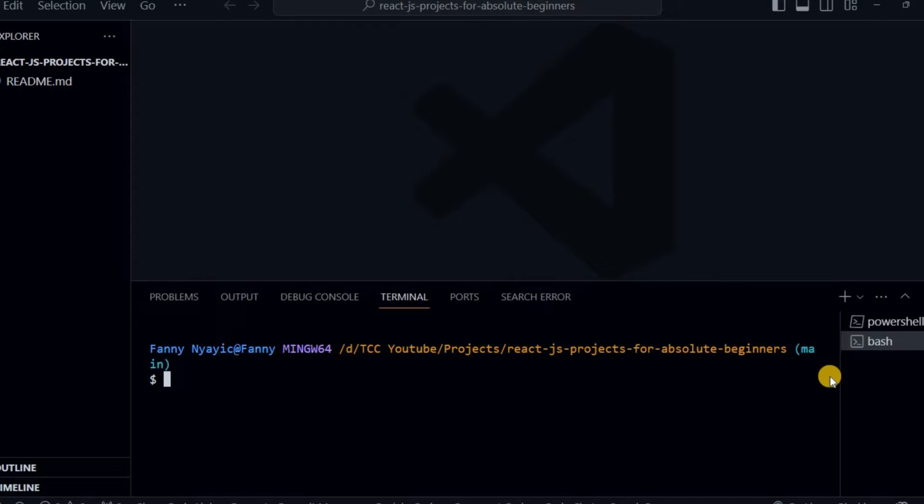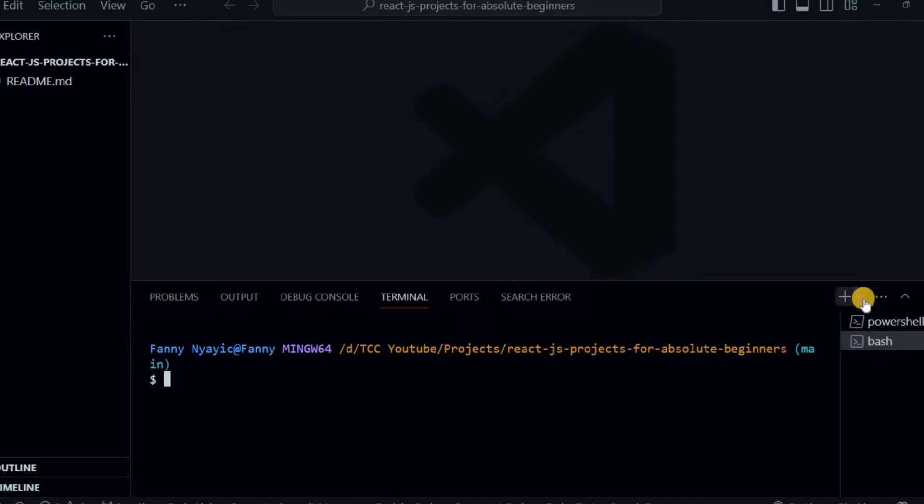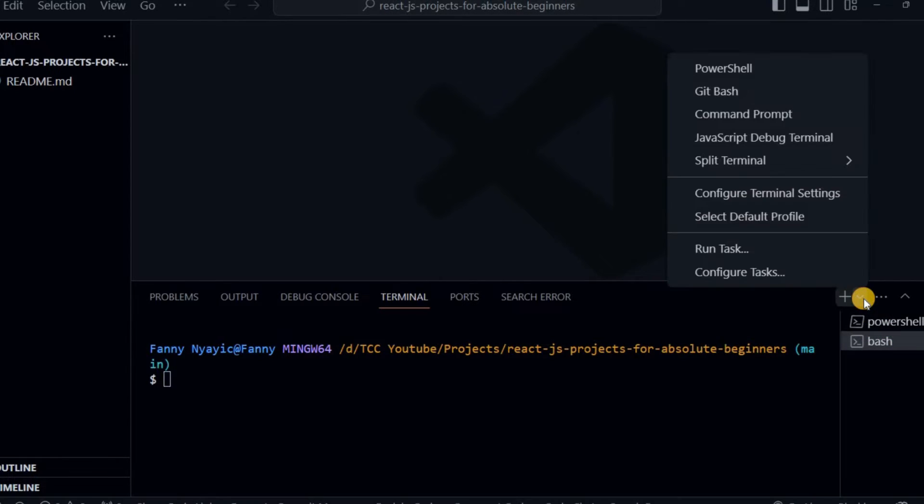And there you go, now you're using Git Bash for your terminal. The same applies if you want to change to another terminal.